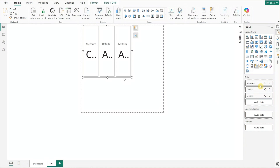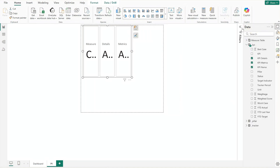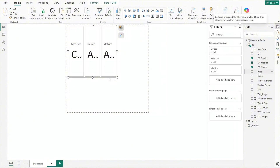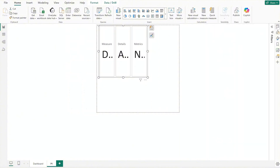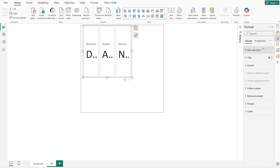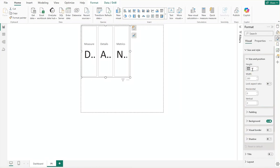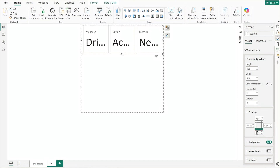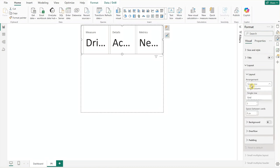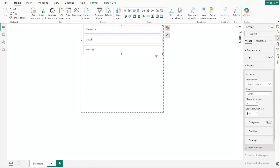After we are done, open the data and filter pane, then add KPI pillar to filter for P1. Next reposition and resize the card. Adjust the left padding to 14, top and bottom to 0. Remove the background, change the card layout to single column, and set the space between the cards to 0.